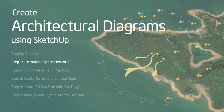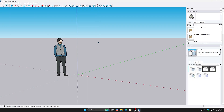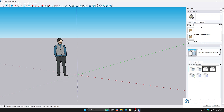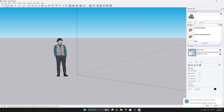Step 1: Customize style in SketchUp. Open Styles in the Default Tray. Under Edge Settings, set color to 'by material' instead of the default. This allows you to easily change the color of lines in your diagram.